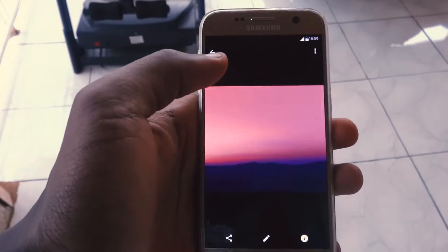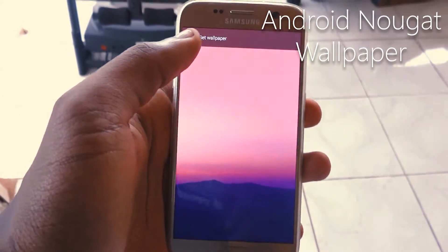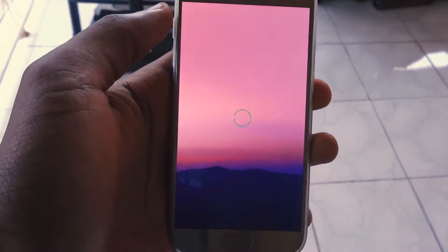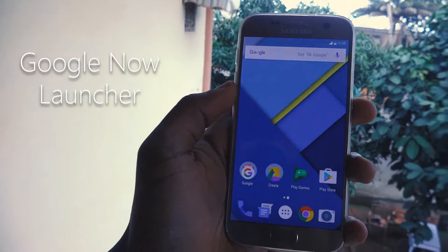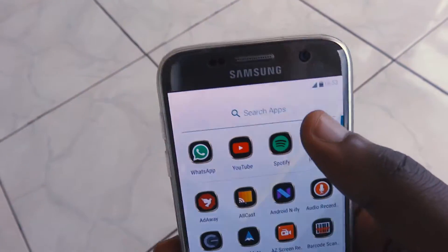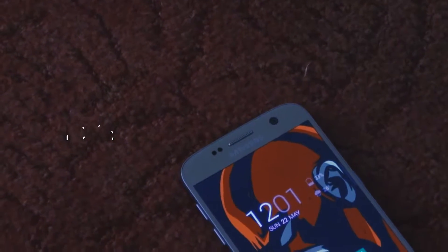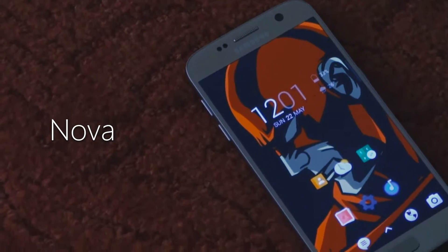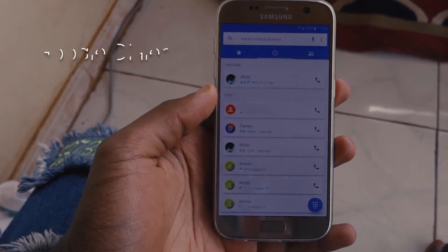First, we have a Nexus wallpaper which is in the description — get that and change your wallpaper. Next, you can replace your TouchWiz launcher with either the Google Now Launcher or the new Nexus Launcher; pick the one you like, or even both.